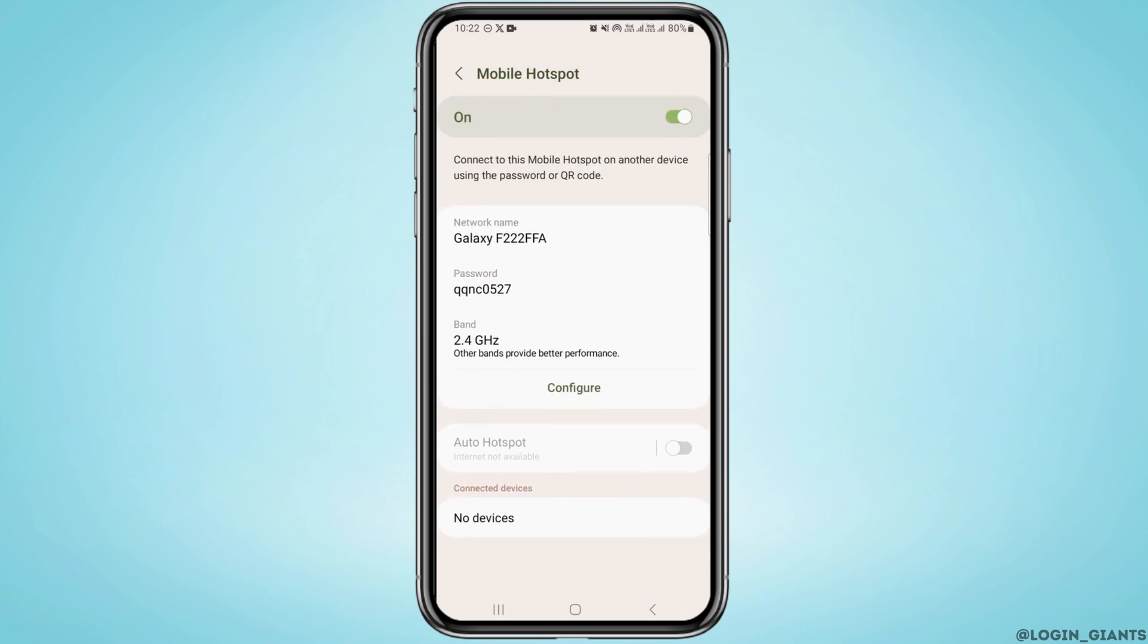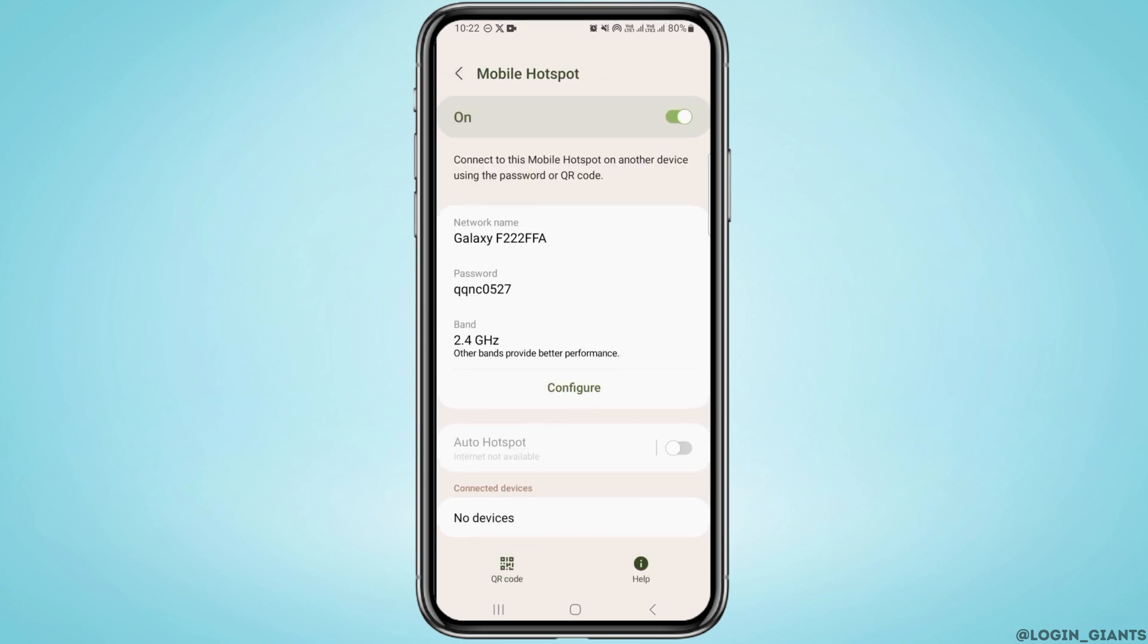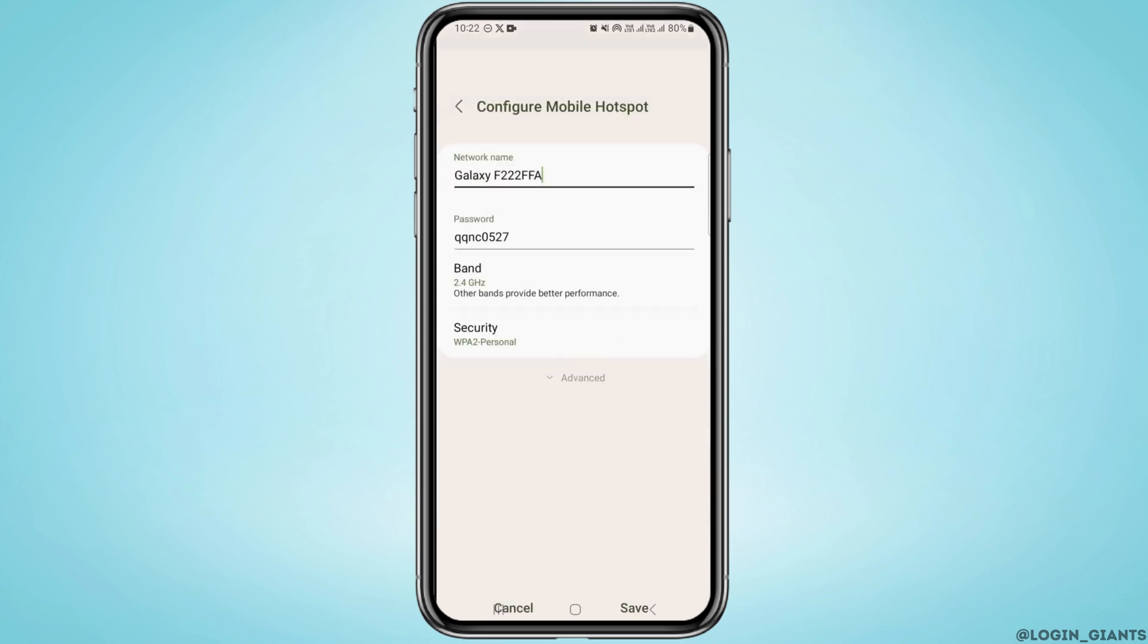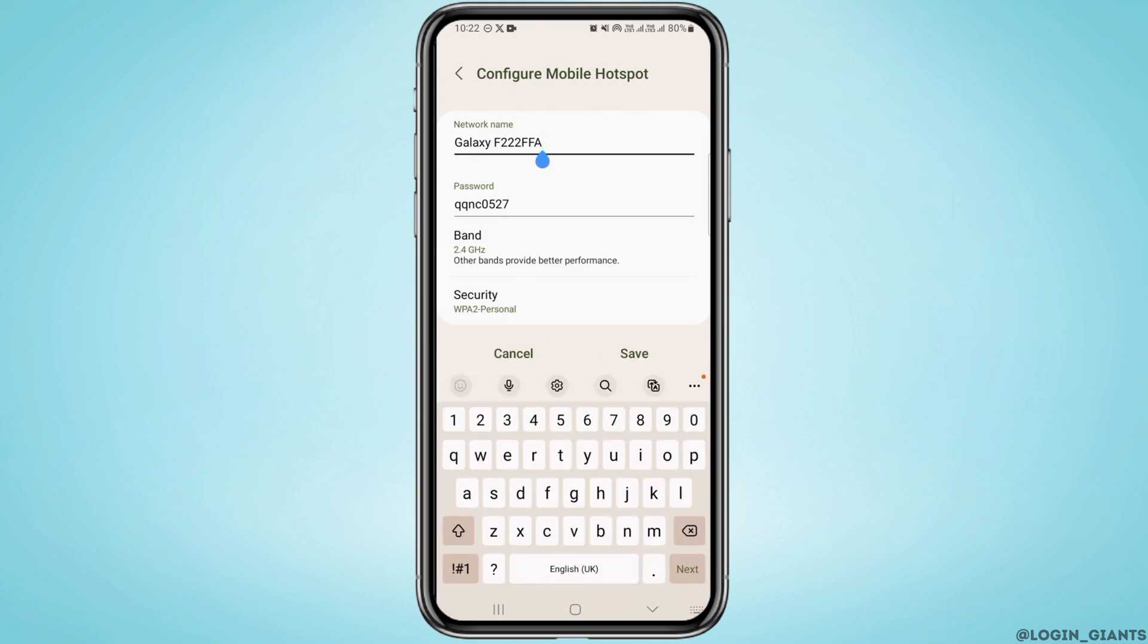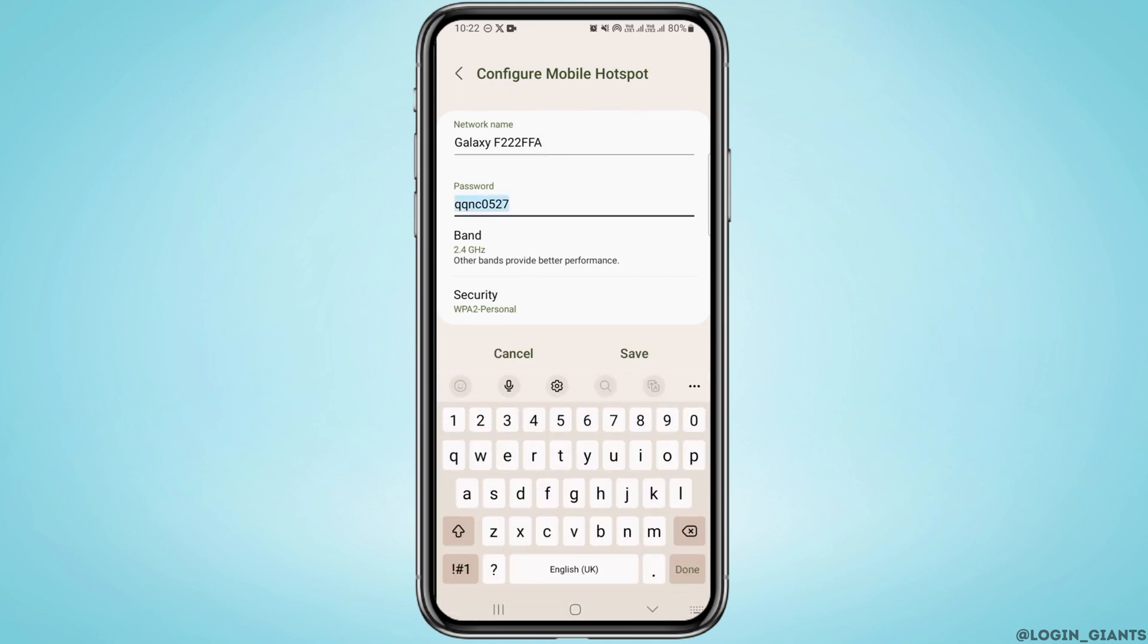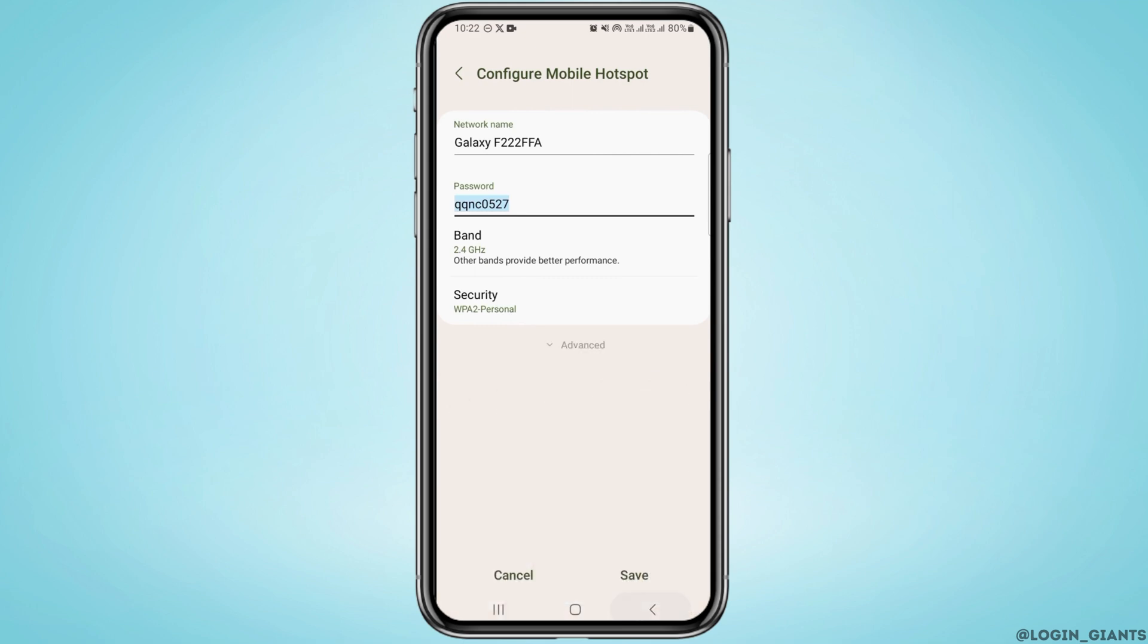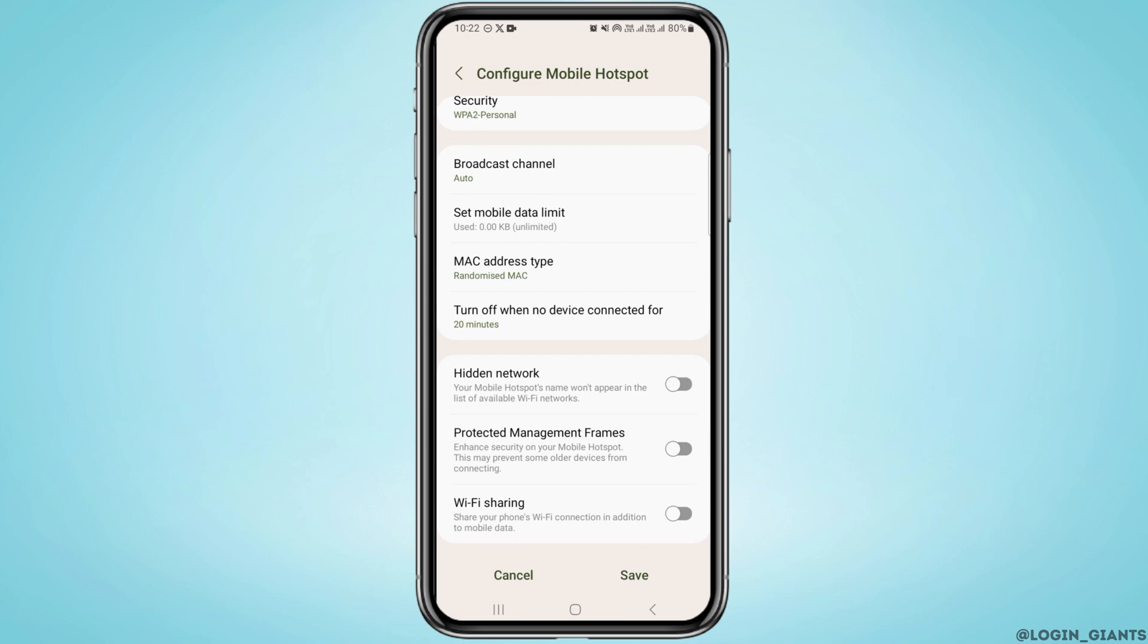Now tap on Configure. Once you do that, from here you can edit your details such as network name and password. Now you want to tap on Advanced, scroll down, and at the bottom you're going to find Wi-Fi Sharing.